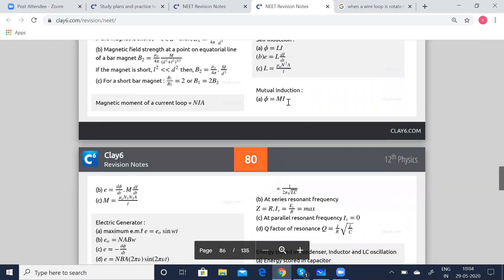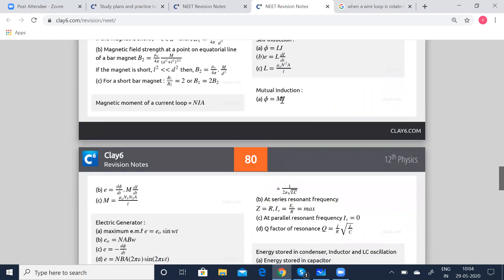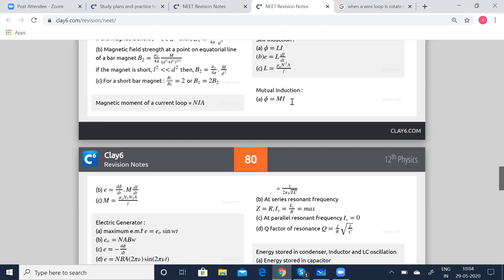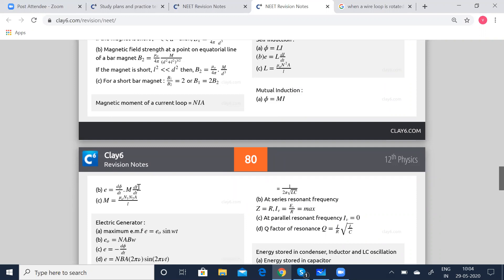Mutual inductance: phi is equal to MI, where M stands for mutual inductance and I is the current. E is equal to dΦ/dt, which is M into dI/dt, where M is equal to mu₀ N₁ N₂ A by L. Mutual inductance, as the name indicates, is now going to be the mutual inductance between two coils, so we consider two coils where the number of turns for each coil is N₁ and N₂.